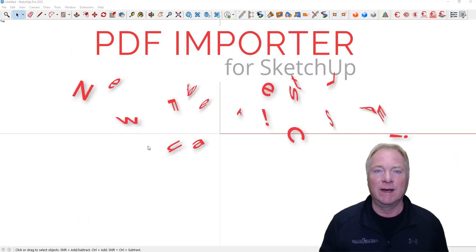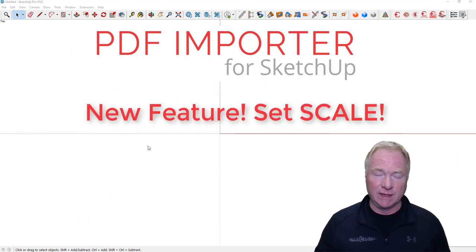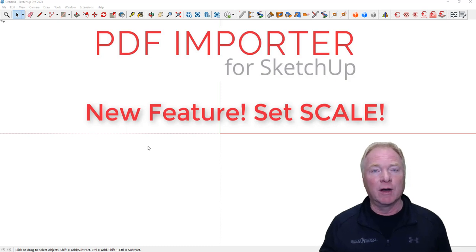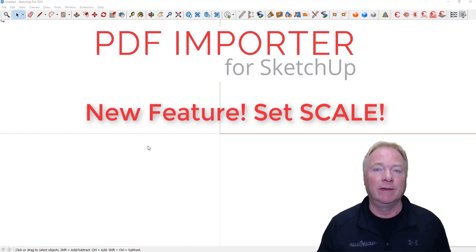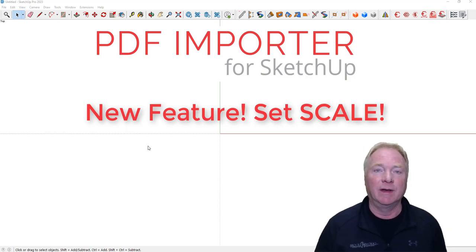Hey, this is John Brock with Brockworks, announcing today a new feature in PDF Importer for SketchUp. It's a long-awaited feature for automatically scaling the drawings before you bring them into SketchUp.